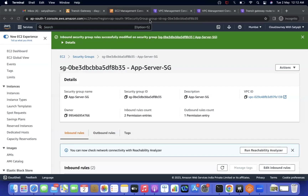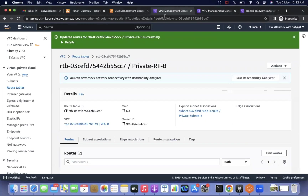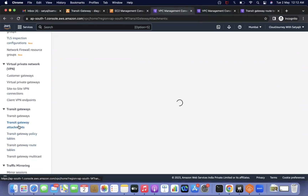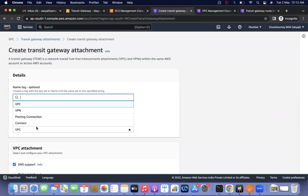Unlike VPC peering, there is no requester/acceptor approval process required. It is simpler. In upcoming videos we'll discuss each component in detail — attachments, associations, propagations — and attachment types like VPC, VPN, peering connection, and connect. Please practice using this video and add any issues in the comments. Thank you for watching!